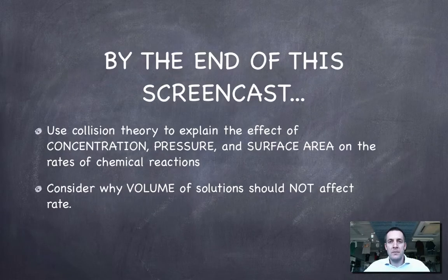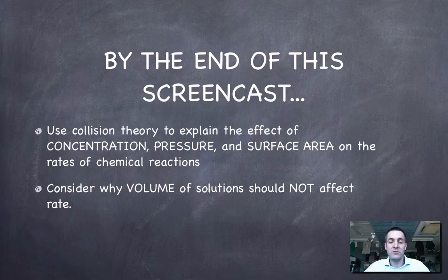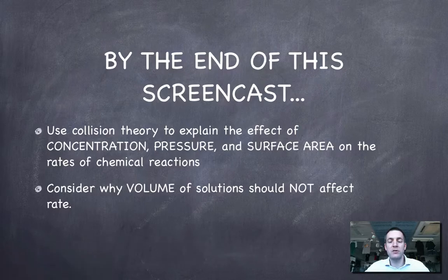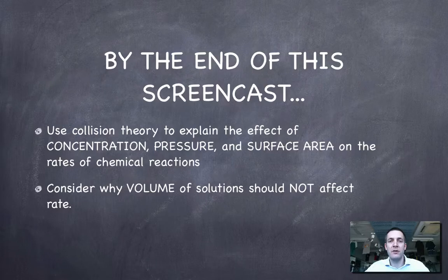Hopefully you've found that useful and made a note of some important things. You can now explain why concentration, pressure, and surface area affect the rate of a chemical reaction, and why volume shouldn't affect it. If you've got any questions or comments, please feel free to come and see me or post a comment on YouTube. Thanks.